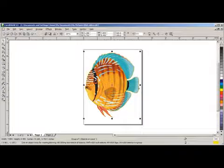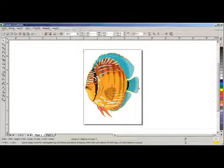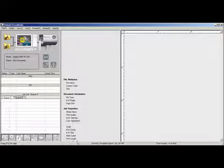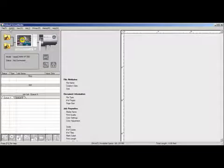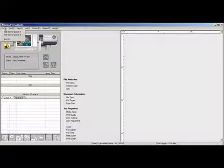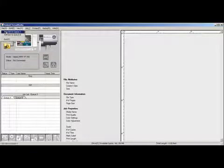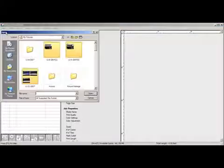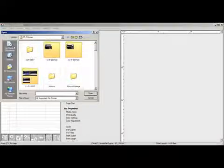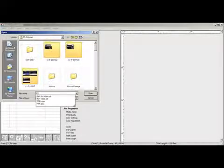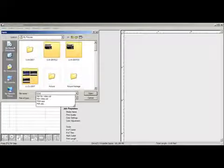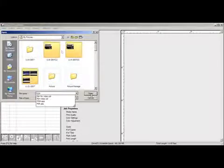Now we need to open up the role in VersaWorks. And we'll go up to File, and Add to Job A is the same as importing. Type in our file name, which is Fish. Say Open.